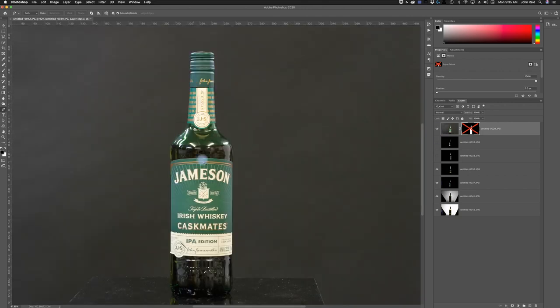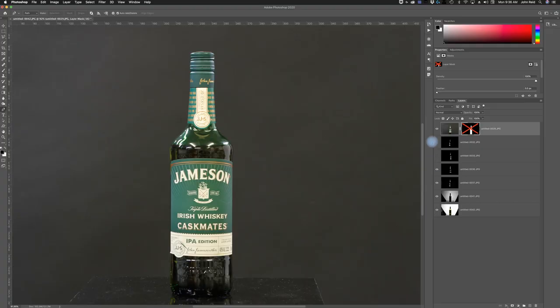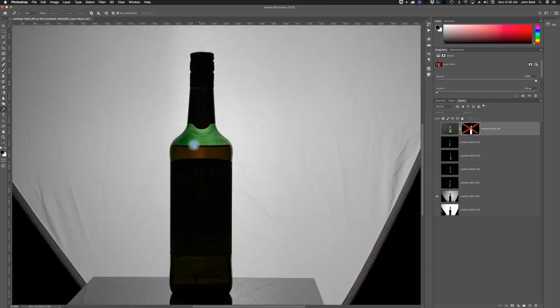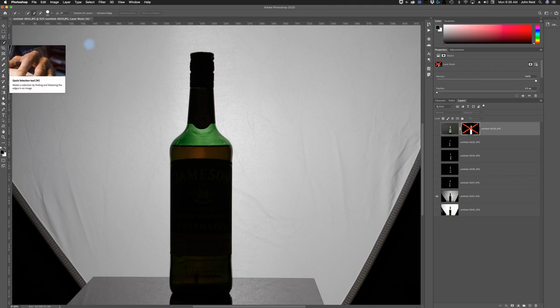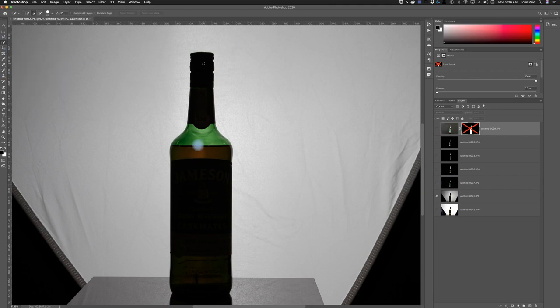The other thing you need to do is make a nice mask — a nice selection — which is going to be really important for how this looks. There are many different ways you can do that. You could use this bottle right here because it has a nice edge, and use the Quick Selection tool and try to make a selection there.